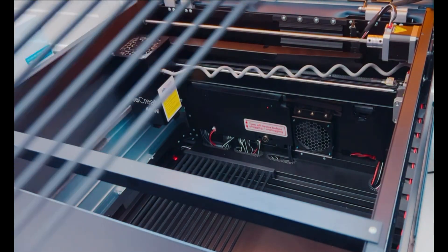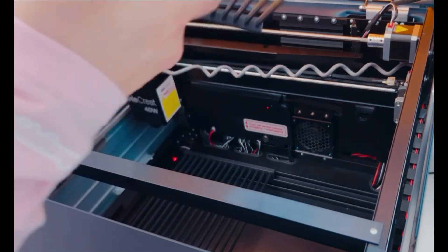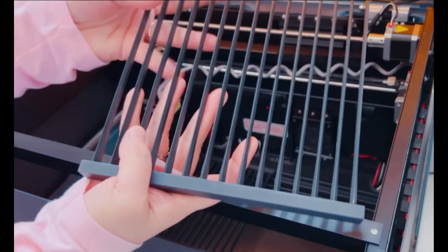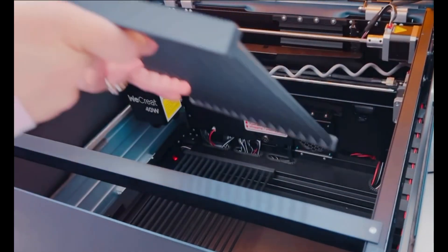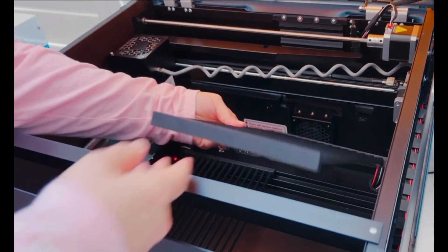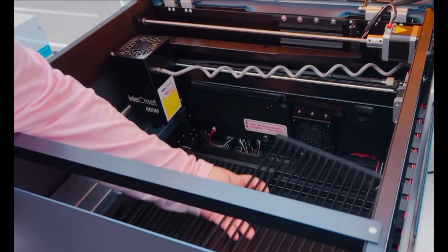As you can see, it was super easy to assemble the laser right out of the box. No special tools were needed. Everything was included.